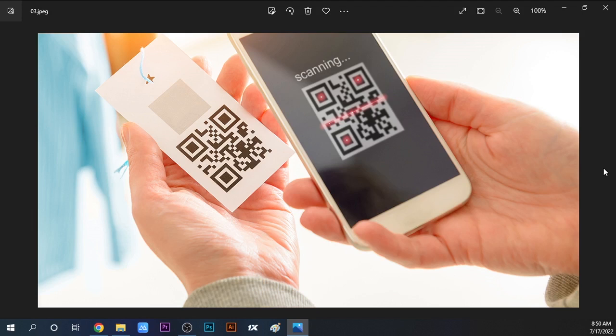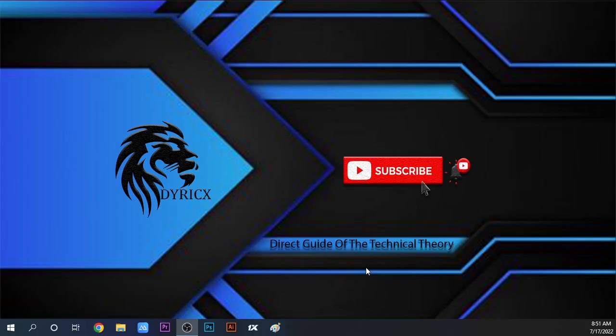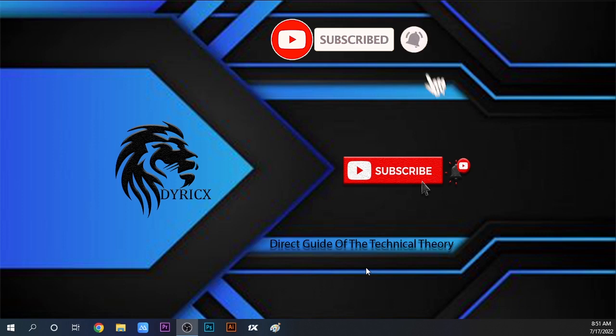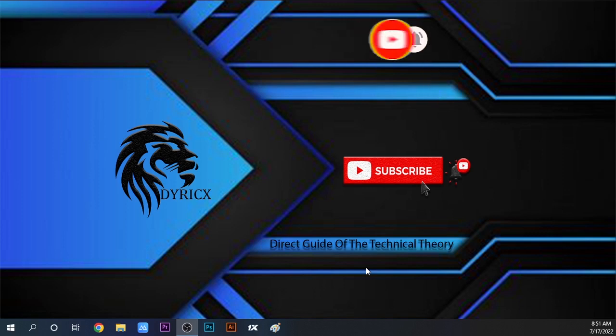That's how you register for the fuel pass and access your QR code. If you found this video from the Dyricx Guide YouTube channel helpful, please like, subscribe, and click the bell icon to get notifications when we upload new videos. Share this video with others who need this information. Thank you for watching.